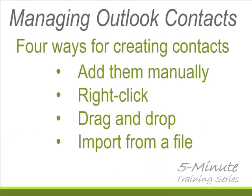There are four basic ways for creating contacts within Outlook. One is add them manually. Another is the right mouse click method. Another is the drag and drop method. And the last is importing from a file. Now importing from a file is a great way to manage a large amount of contacts and I'll actually be covering that in my next video. For today, I'm going to be concentrating on the first three.